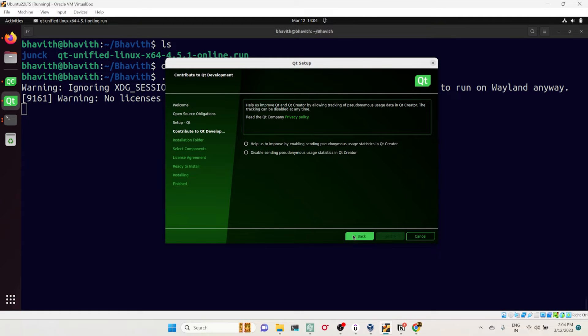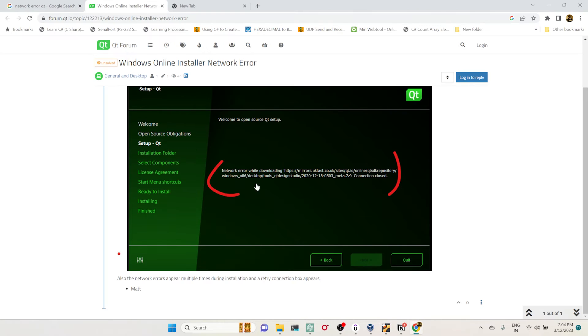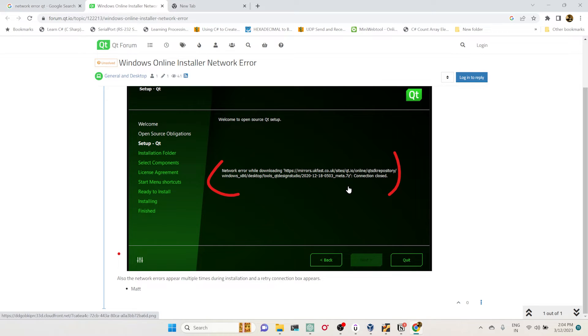Once you click on next, sometimes this may give some error. In my case, it has successfully downloaded the repositories, but sometimes you may end up facing these kind of issues: network error while downloading.